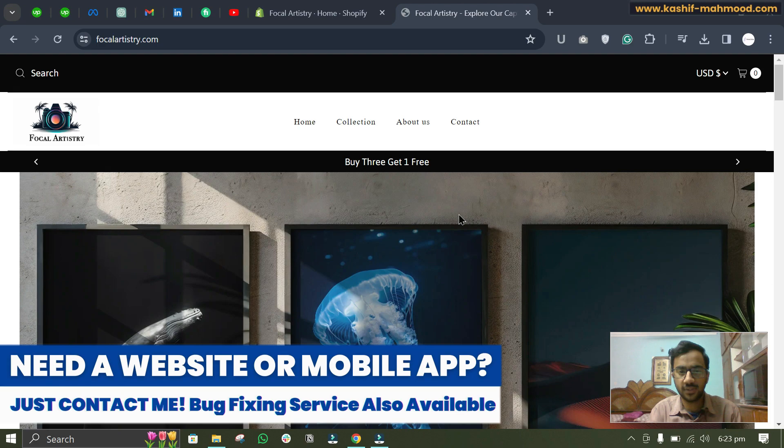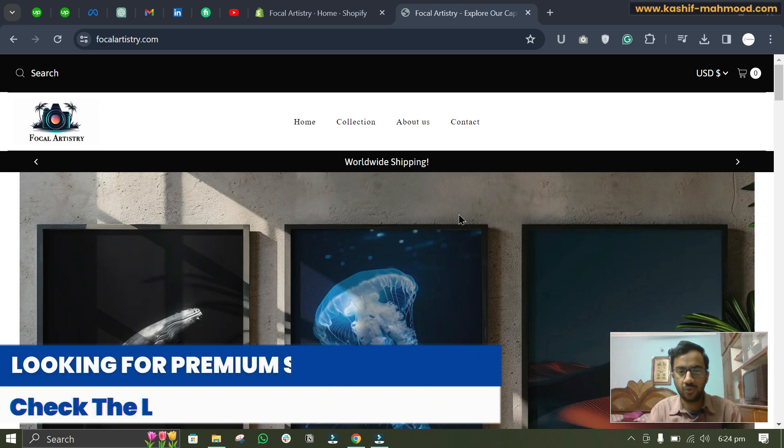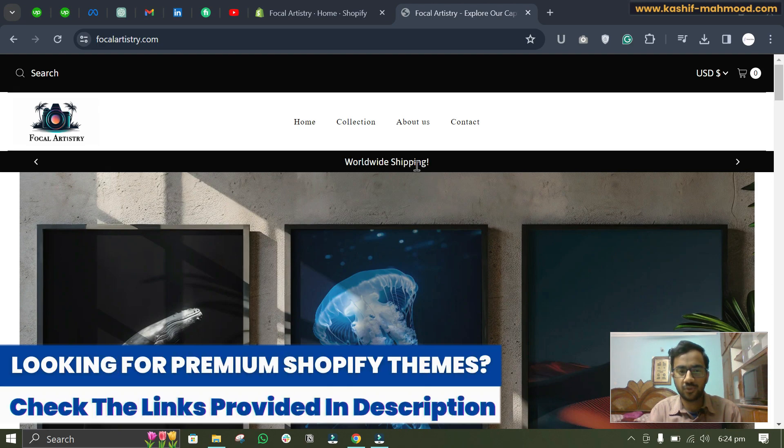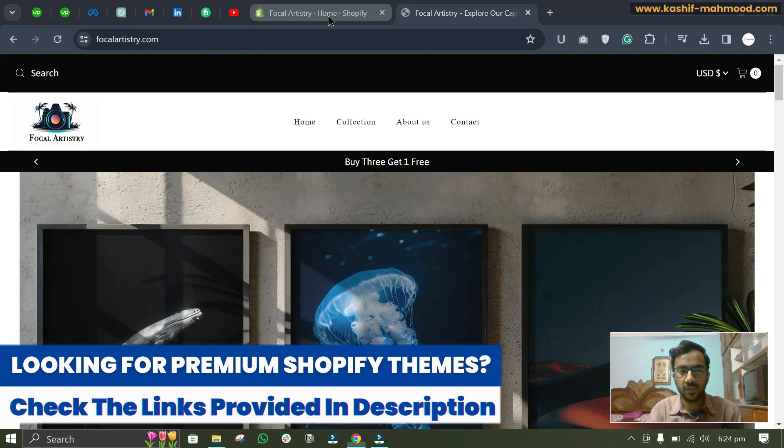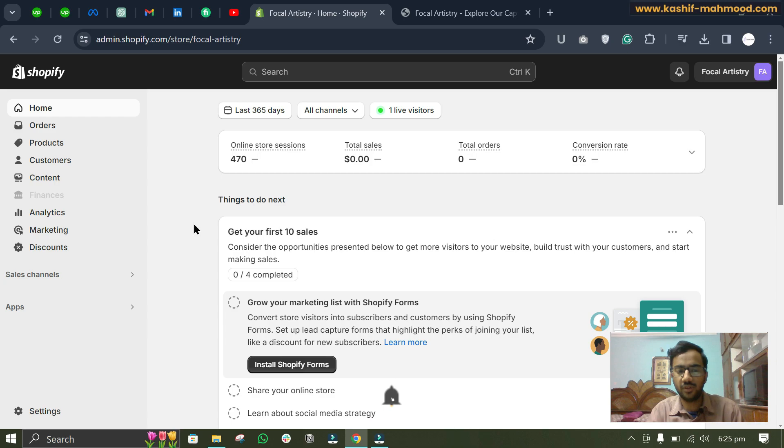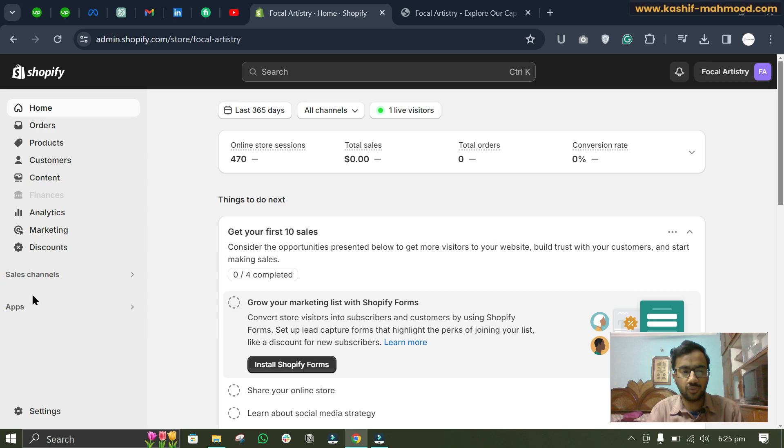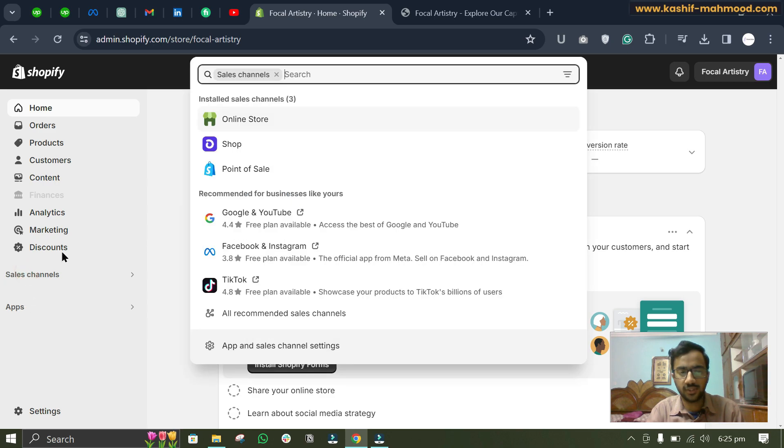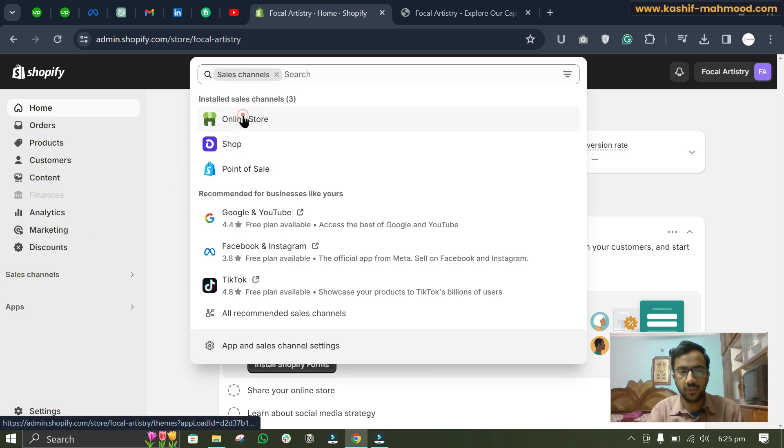If you are using any other theme, you should be able to fix this using the same process. To fix it, we will have to go to the dashboard. Don't forget to watch this video complete because I will tell you different ways how you can remove this sticky effect from your theme. Here you can go to Sales Channel, Online Store.